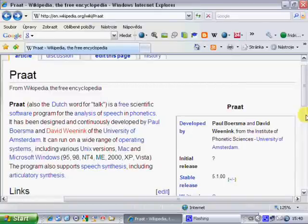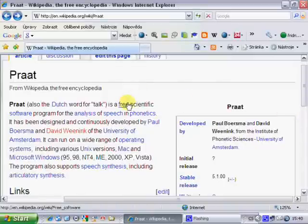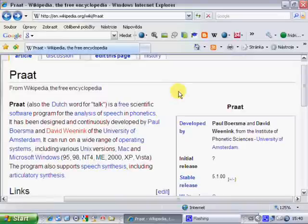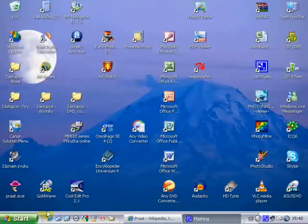Now, Praat is a system for phonetic analysis. It is freeware, but it's not capable of cutting or inserting sounds.